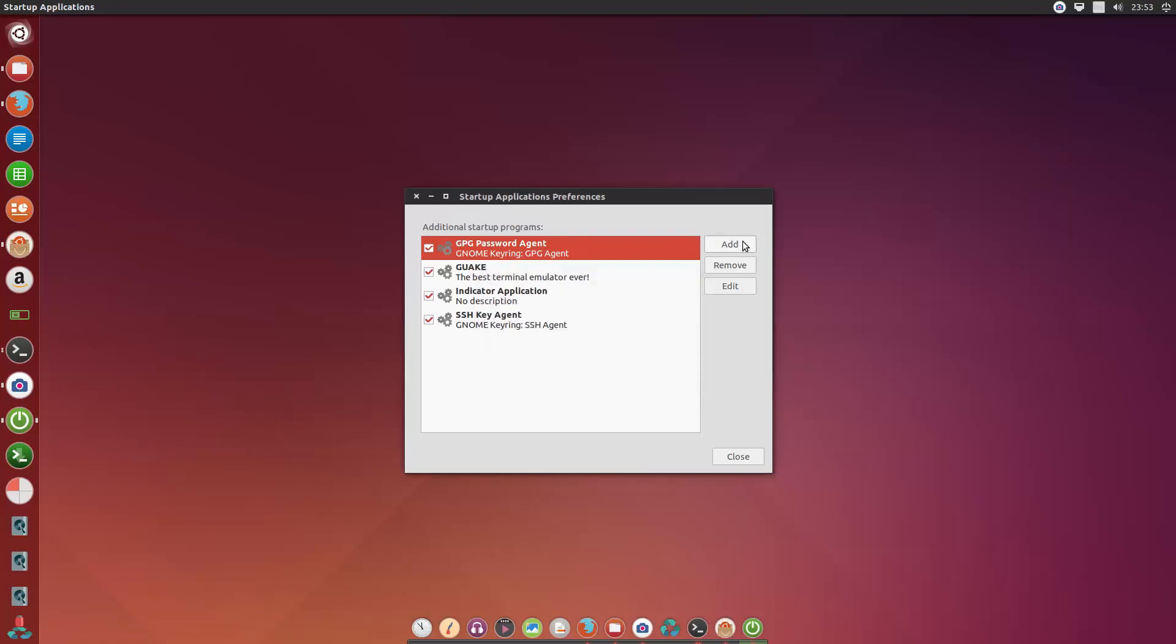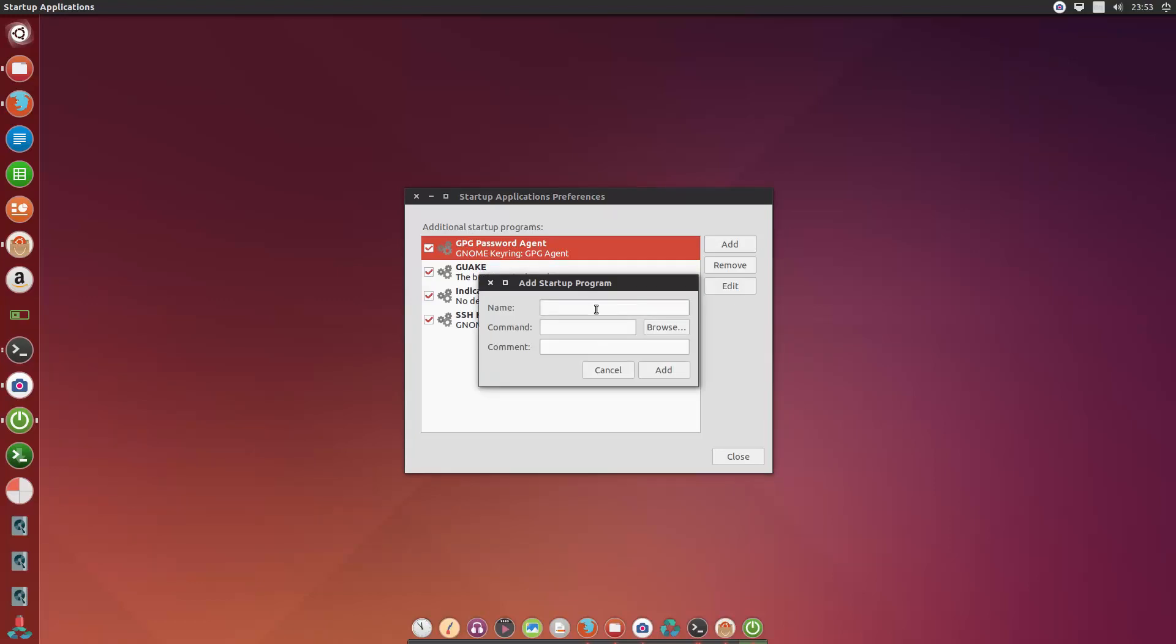And I will do the same thing for Plank. Plank dock bar, just a name for the startup program. And the comment will be obviously just plank. And just some comments, the best dock bar ever. Add.